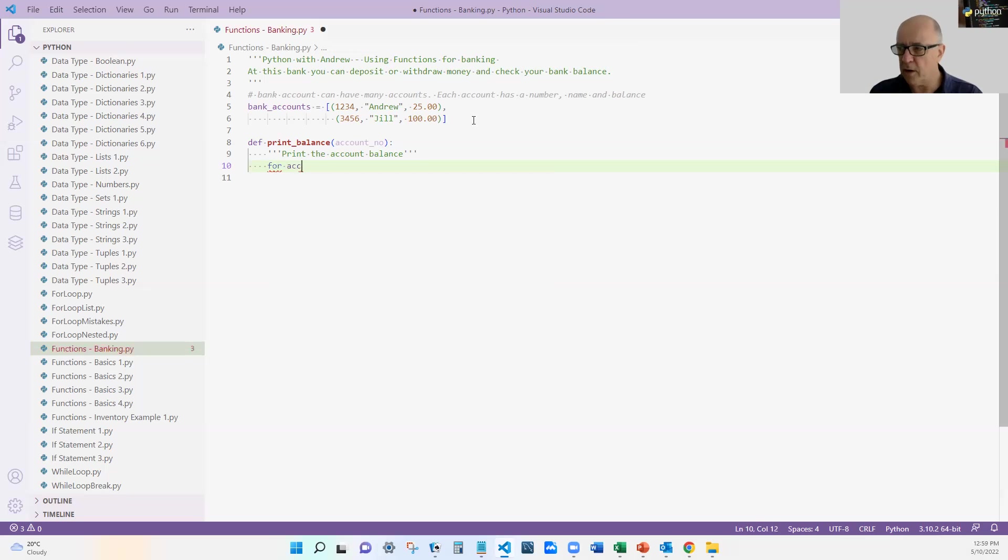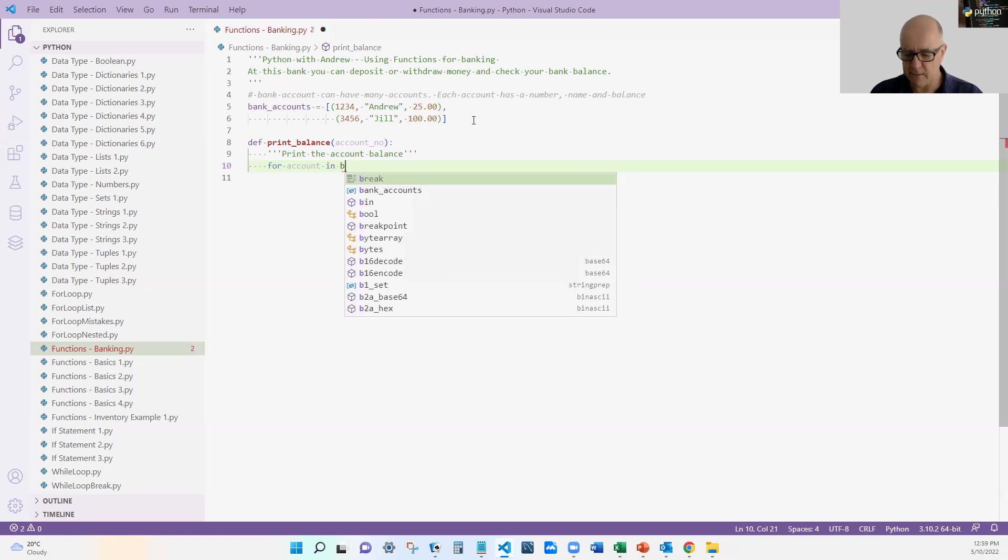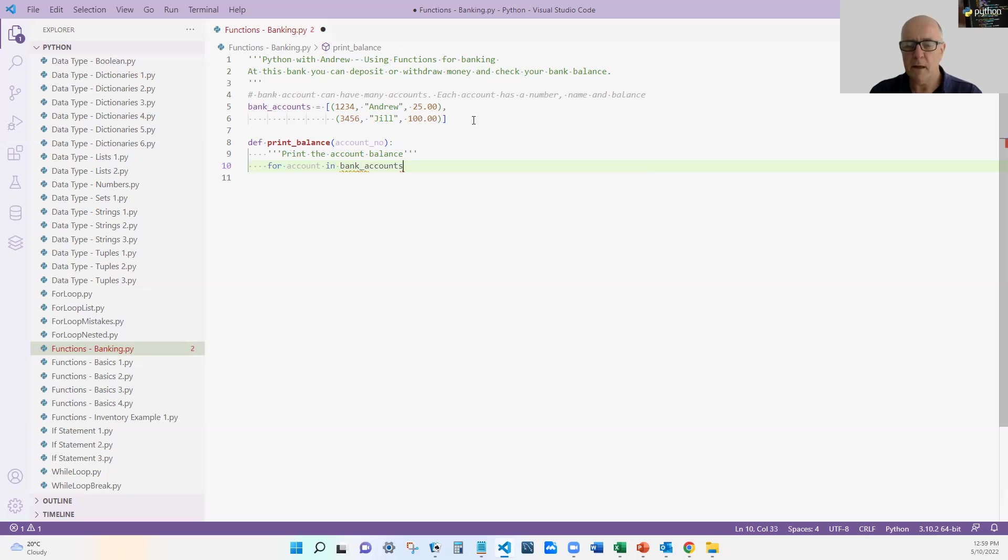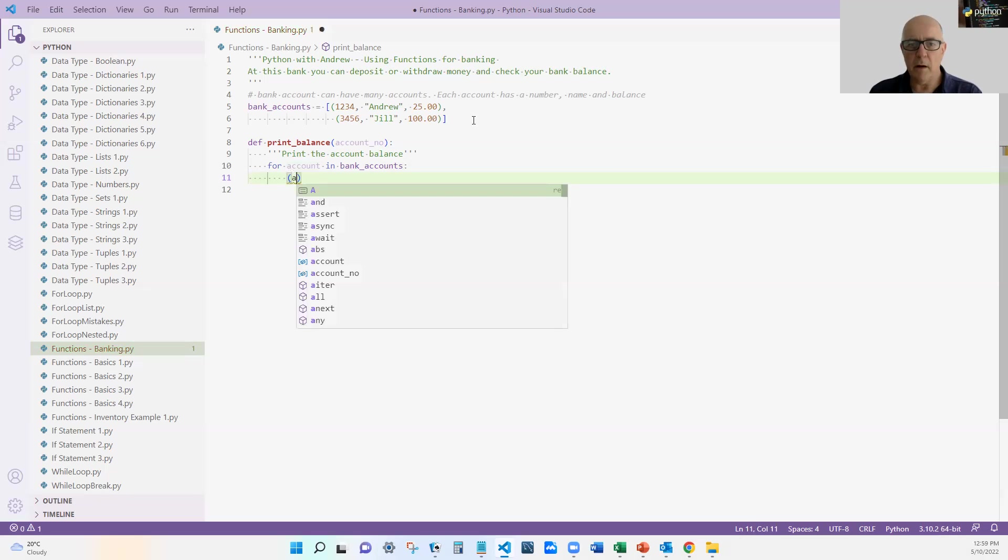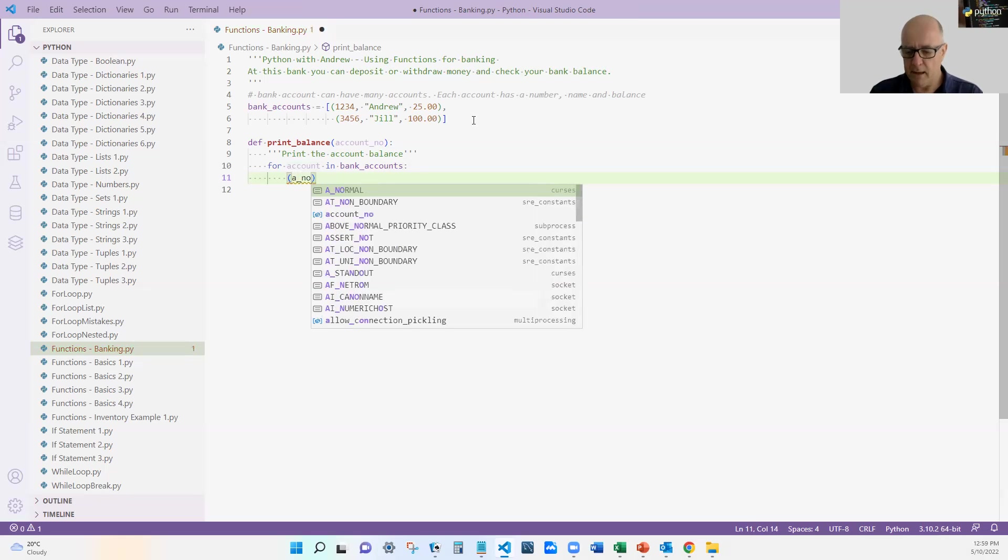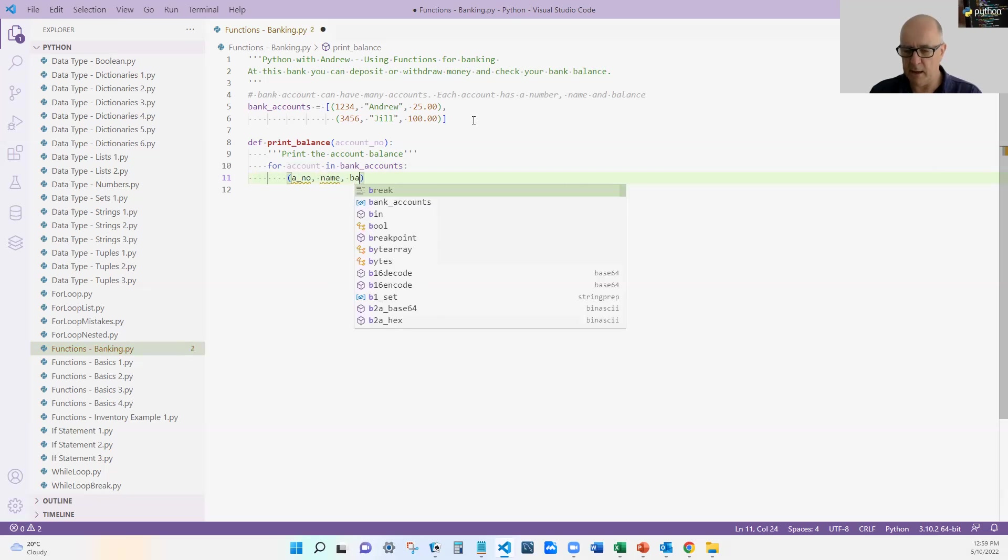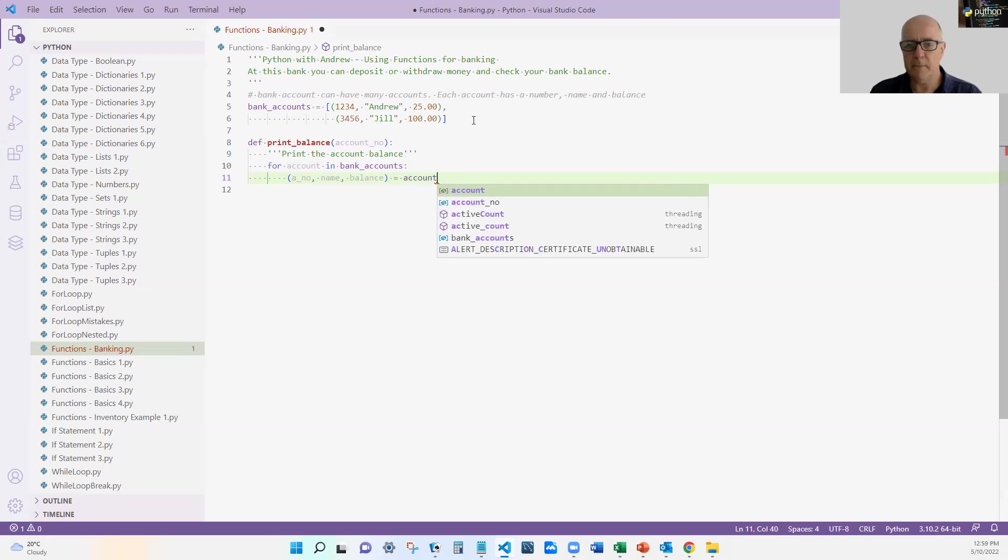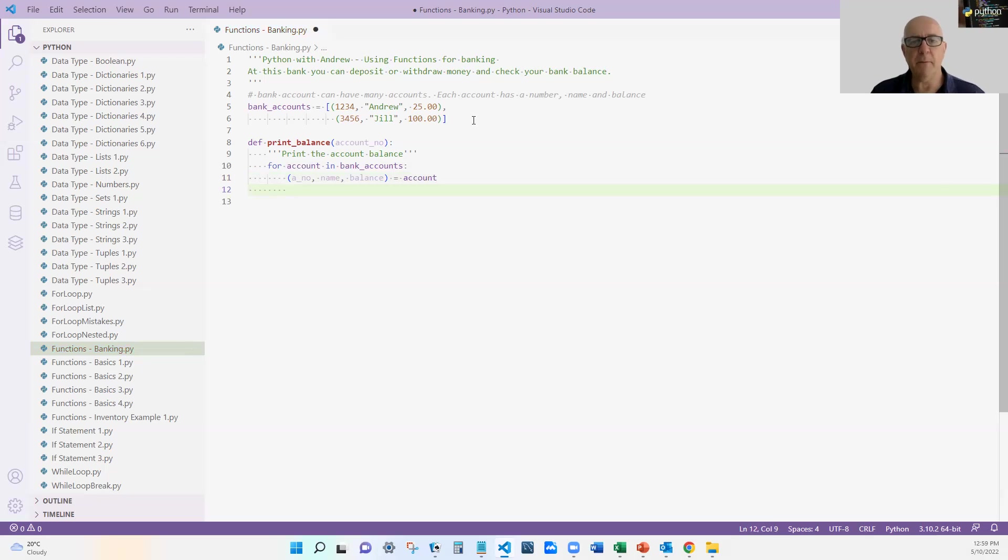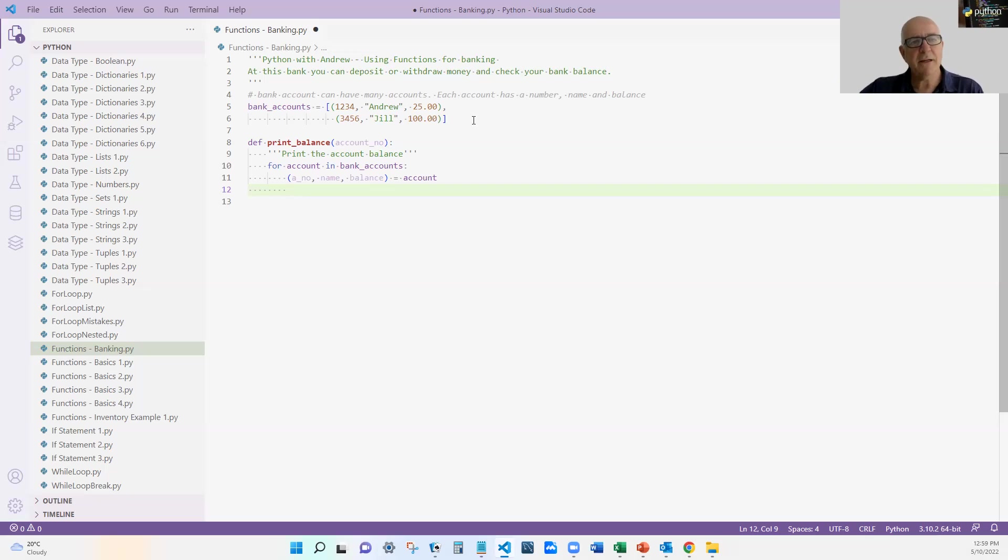So for account in bank_accounts. All right, so I'm going to go for every account. And remember each account is a tuple. So now I'm going to map the account number, the name and the balance. So that enables me to get at the individual elements because I've mapped the tuple into the account data structure which is also a tuple. All right. So I'm going through the whole list. Each time I find one I'm going to map. And now I'm going to test to see if the account a_number is equal to the account number that we're after.